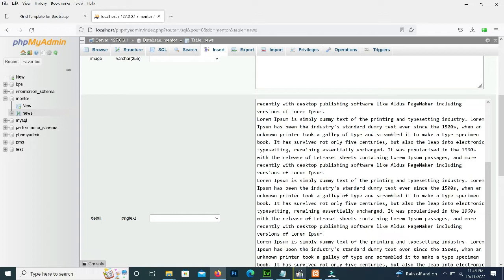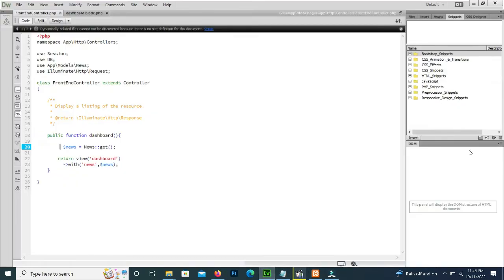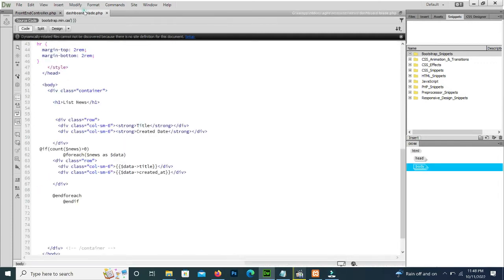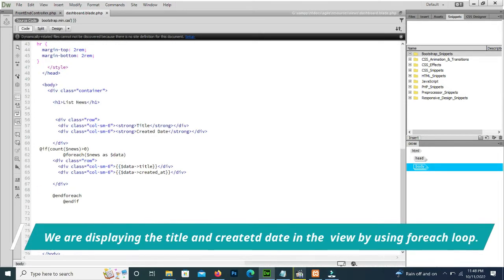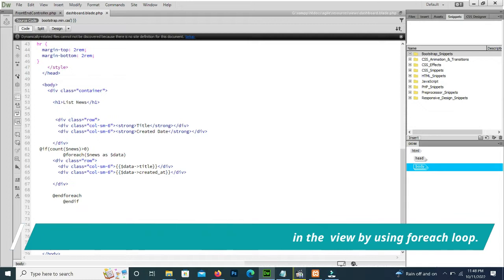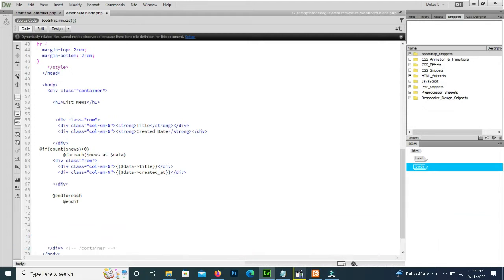We can see in our view we are displaying the data by using a loop, and we are only displaying the title and the date.